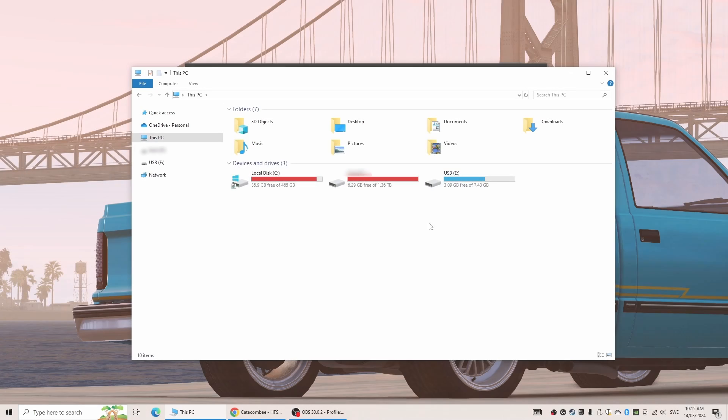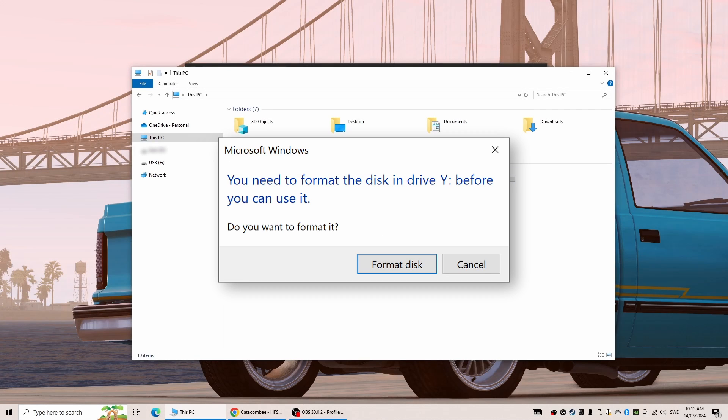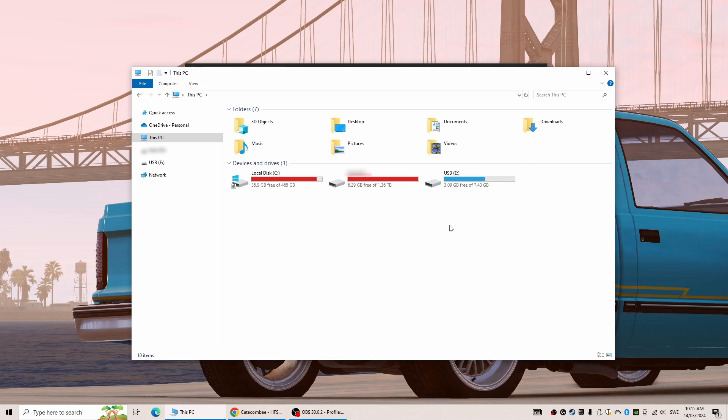Here, if the drive pops up on your computer screen and wants to be formatted, you absolutely have to click no. If you format the drive it deletes all data on it. So if any message like this shows up, just click no.